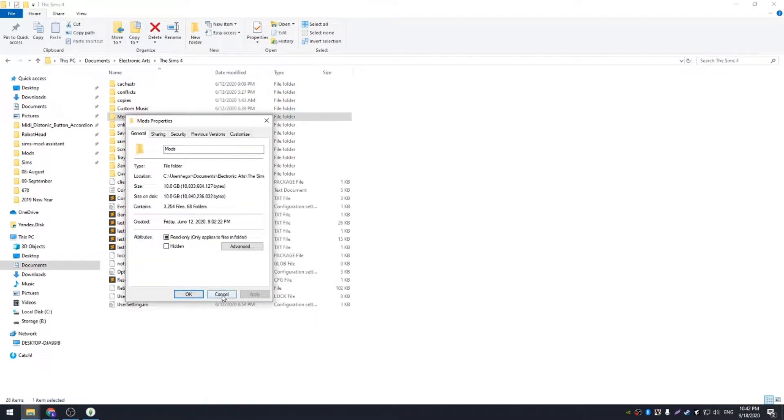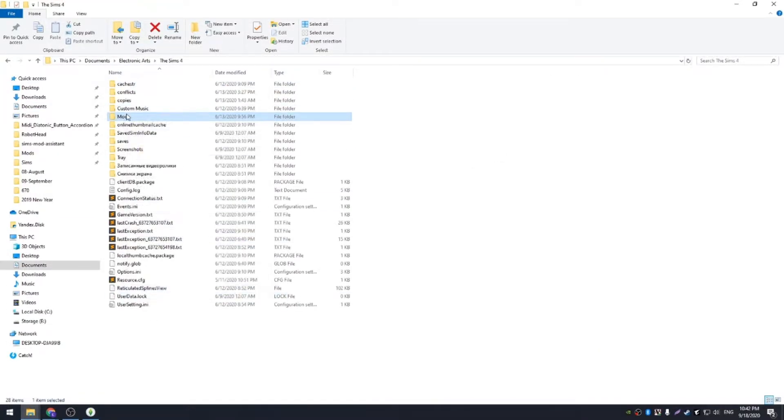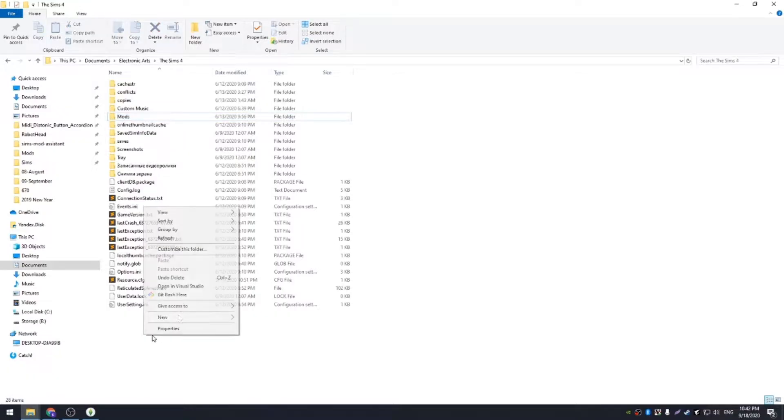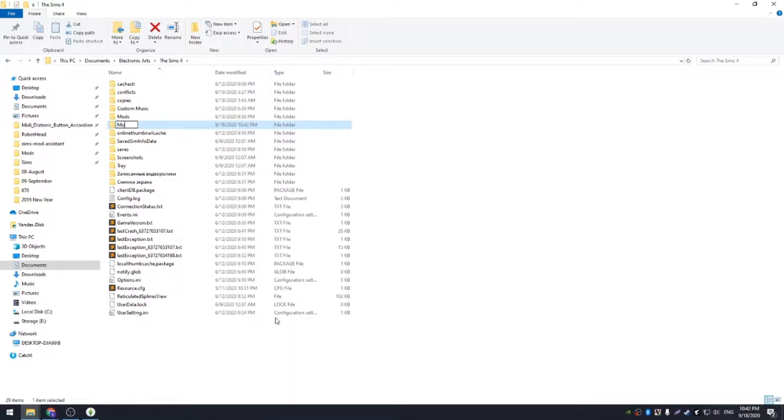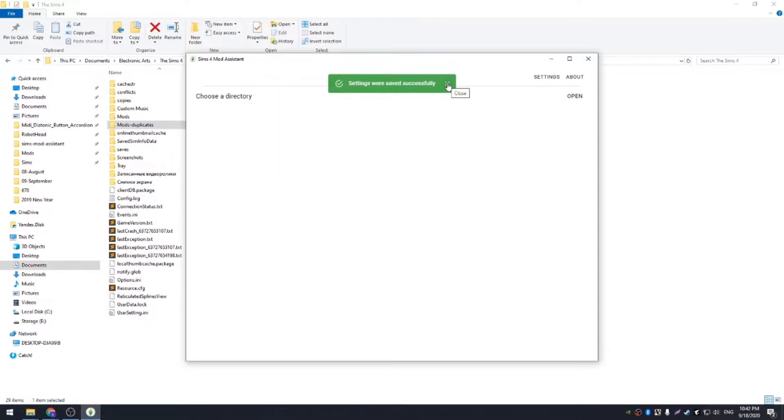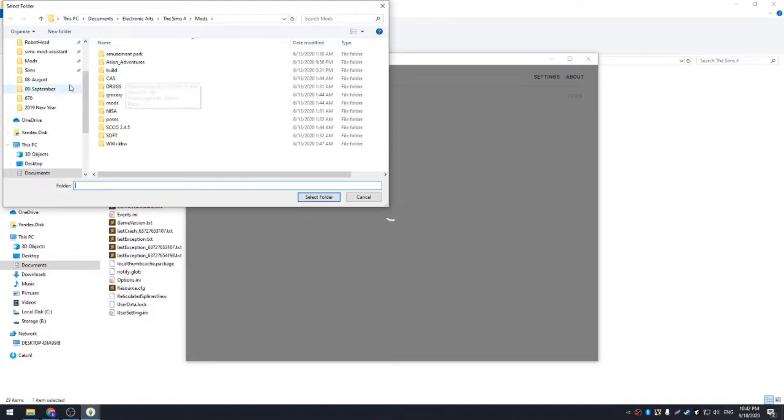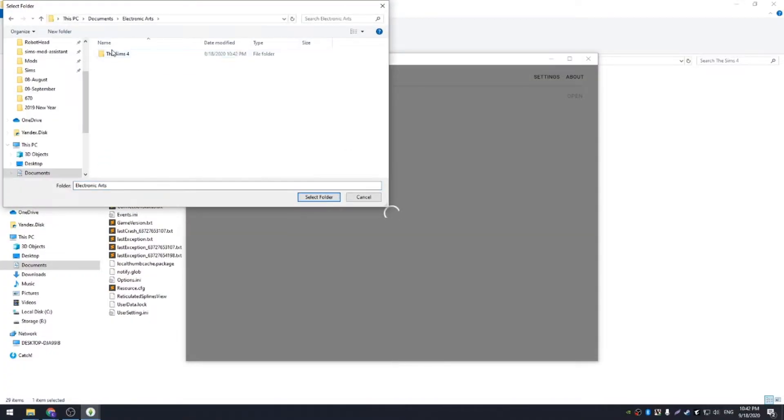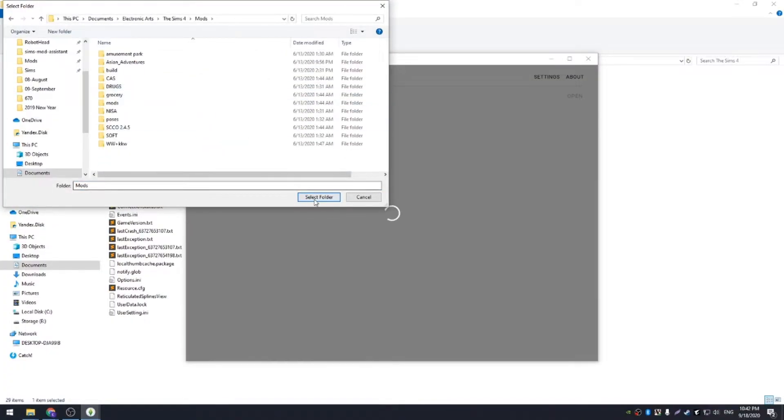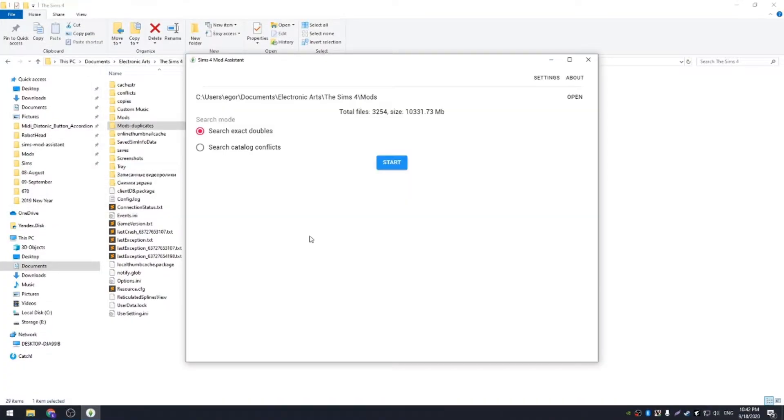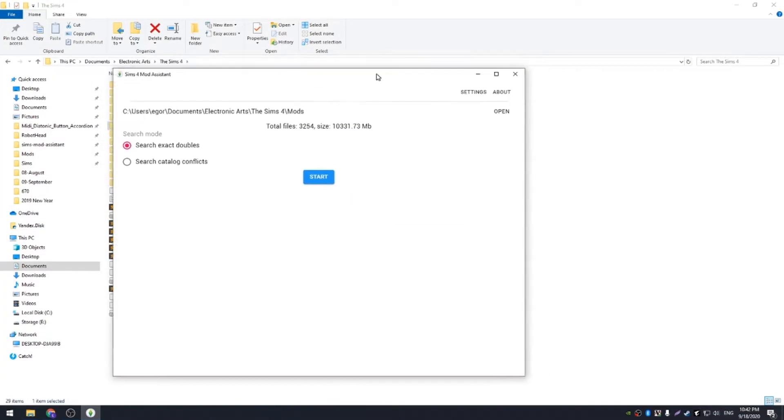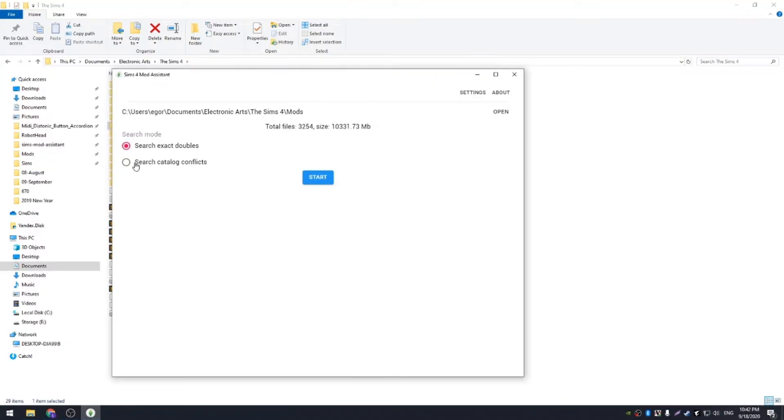I have 10 gigabytes of mods, and I have no idea what's going on there, so I'll just create a new folder to keep all mods I'll find useless. Now I'm opening mods directory, and almost immediately we can see number of files inside, how much space they take.